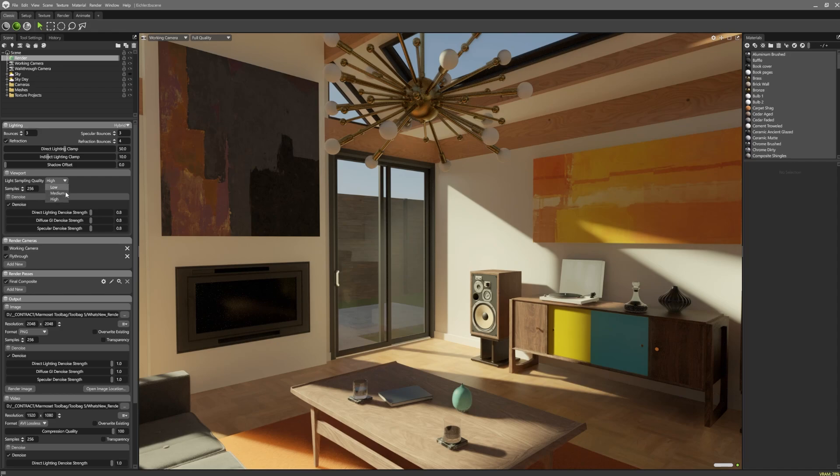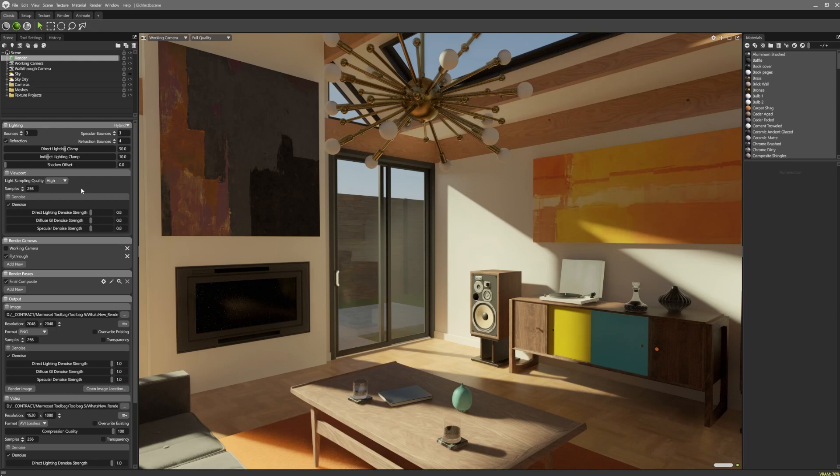Low and medium both reduce the resolution of the lighting passes, which can improve the performance of complex scenes, or for machines using older graphics cards.